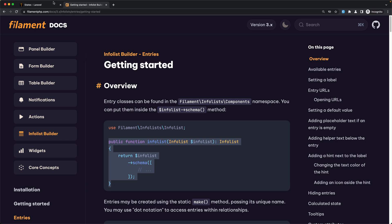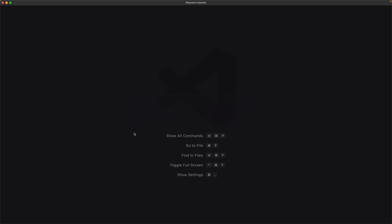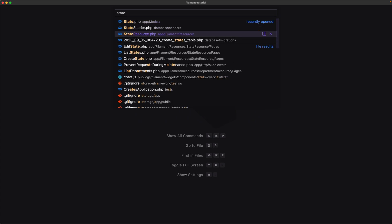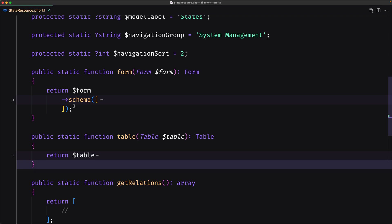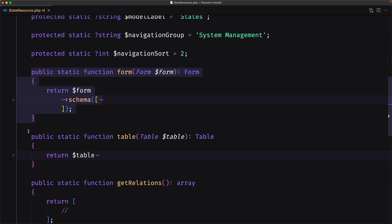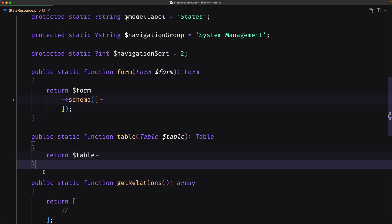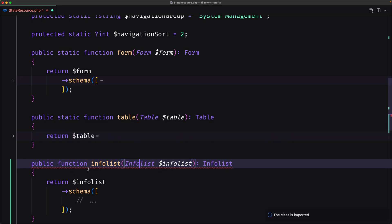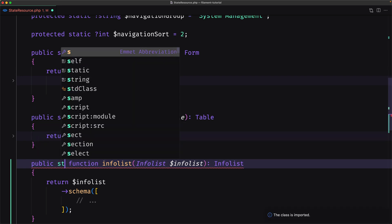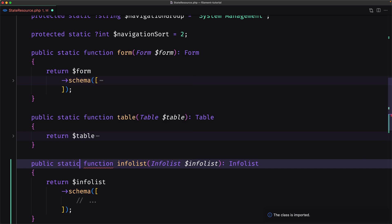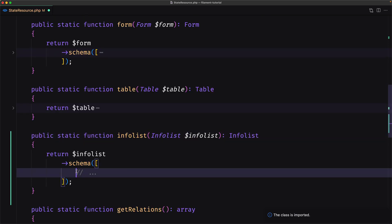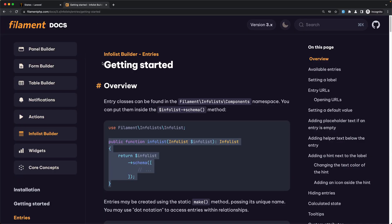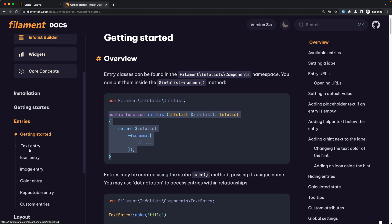Let's copy that and navigate to the state resource. I'm going to open the state resource — we have the form, the table — and after the table I'm going to create this info list method with the import. This is going to be a static method. Inside this schema we need to add the entries. We have text entry, icon entry, image, color, and repeatable entry, also custom. We have layouts too.